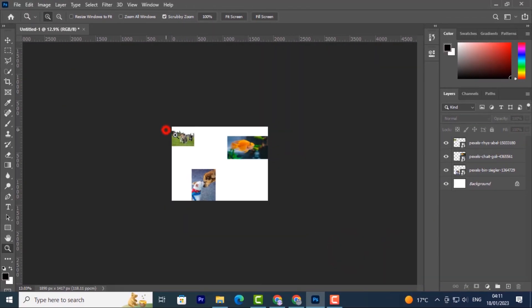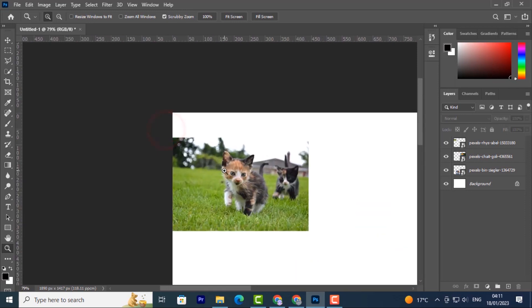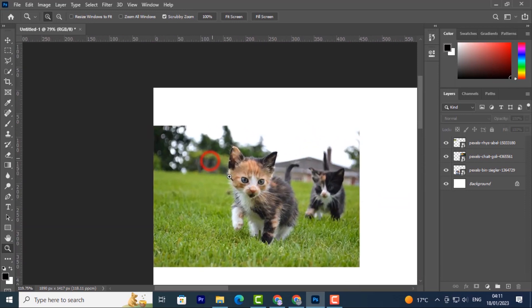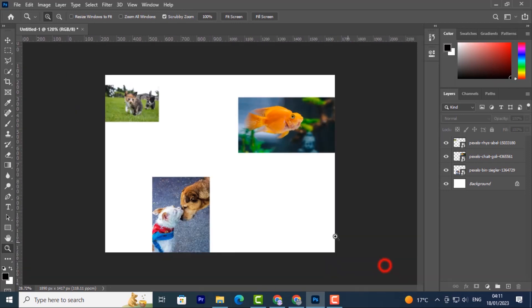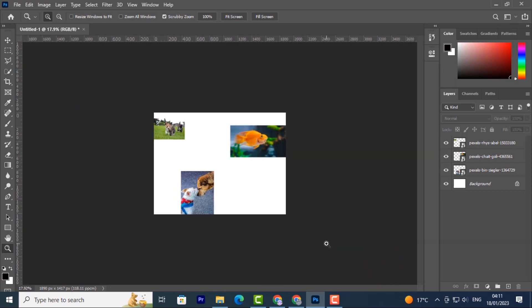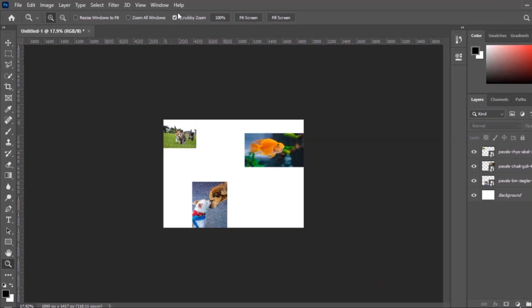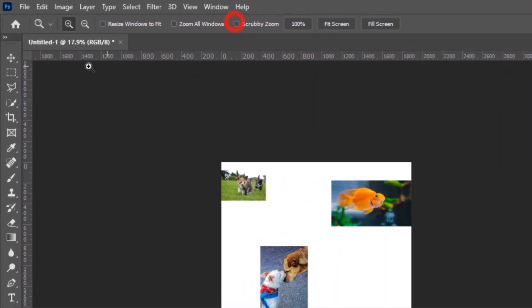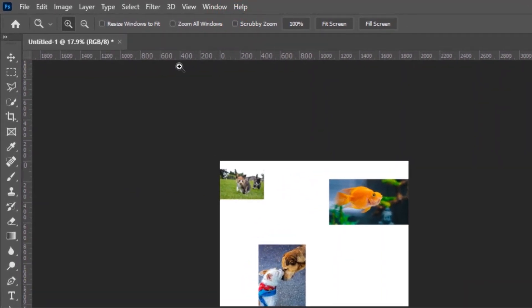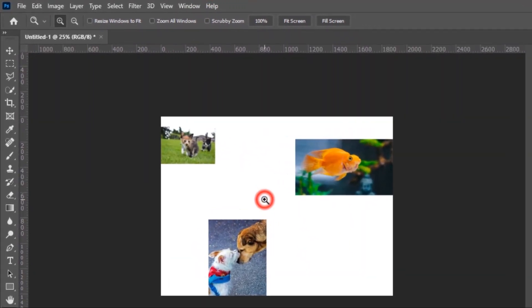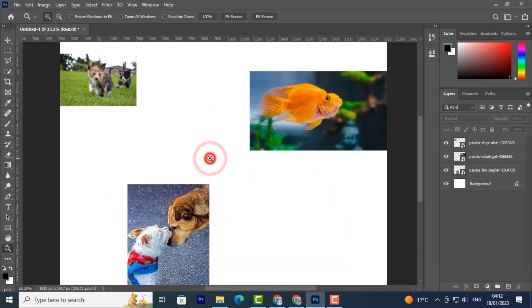So going this way I'm zooming in, going this way I'm zooming out. But I prefer to use these two icons over here - makes work way easier.